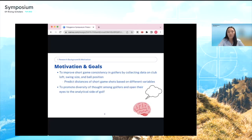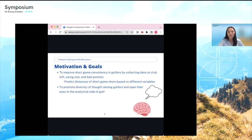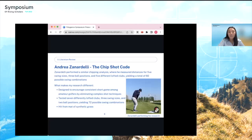I had always created methods for my own golf game where I measure how far shots go with certain swing sizes and clubs, and I wanted to apply this to a wider group of people to help them improve short game consistency. The purpose of this research is to predict total distances of short game shots based on club loft, swing size, and ball position. This does not aim to teach a new swing technique, but rather remind golfers they have many options around the green. A related study by PGA teaching professional Andrea Zanardelli tested five club lofts, swing sizes, and three ball positions — but he was the sole participant.